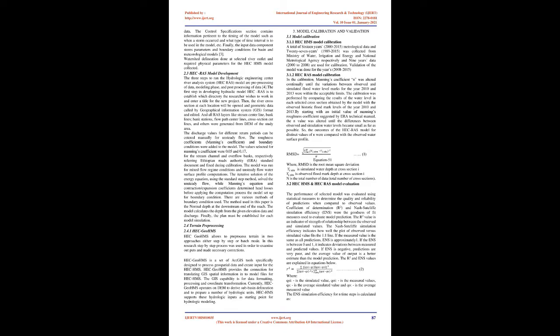Watershed Delineation done at selected river outlet and required physical parameters for the HEC-HMS model collected. 2.3 HEC-RAS Model Development. The three steps to run the Hydrologic Engineering Center River Analysis System, HEC-RAS, model are Pre-Processing of Data, Modeling Phase, and Post-Processing of Data.